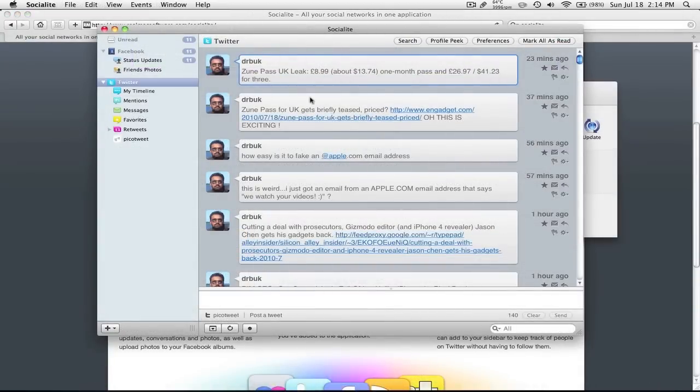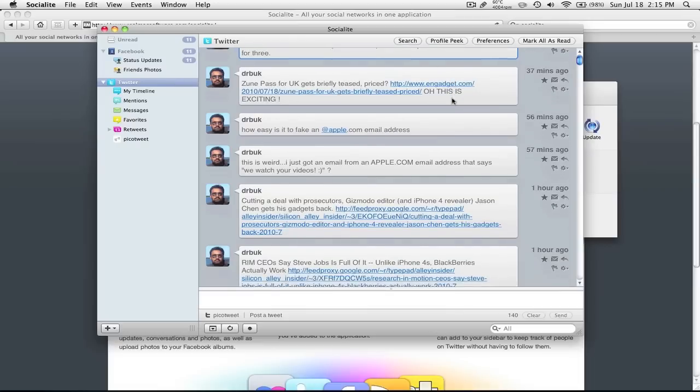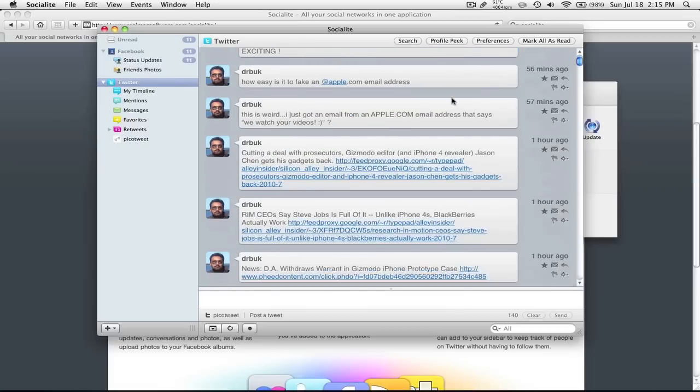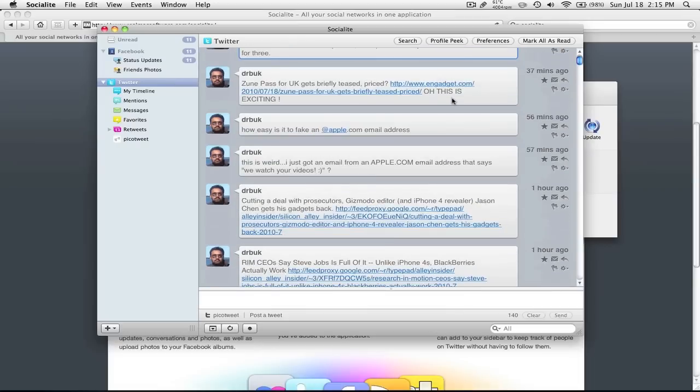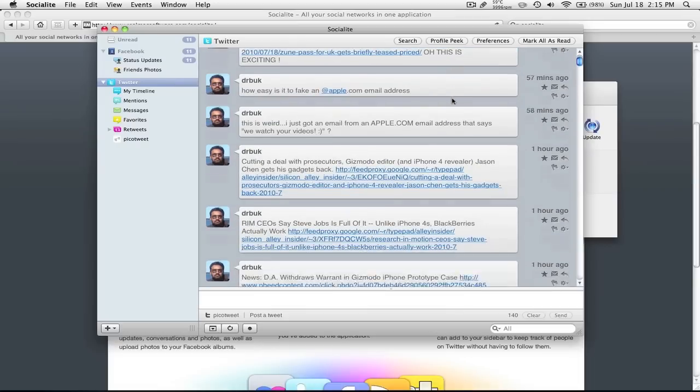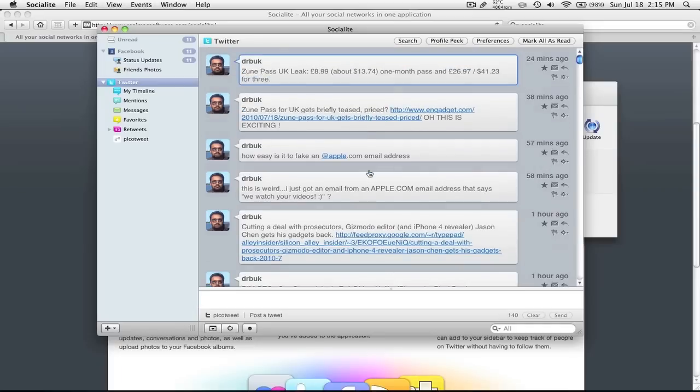So you can see my Facebook, I'm not going to go there, but I'm just showing you that it does Facebook. But here's my Twitter feed, what I see. And again, you can see it's very nice and pretty. And it's pretty functional too, so if you just want to type in a tweet, hit send and you're done. And it has a lot of options too.